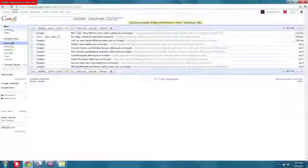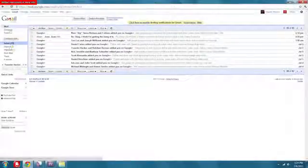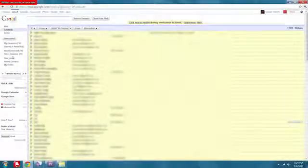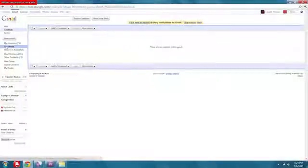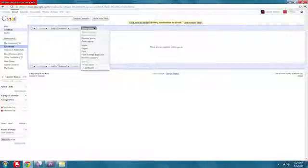So now we're going to switch over to Gmail. We're going to log in, go to the contacts tab, then go to new group. We're going to make a group called Facebook. And then from there we're going to click the Facebook label, go to more actions, import, choose file.